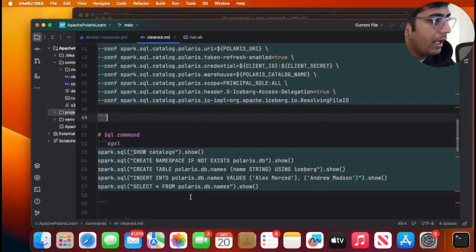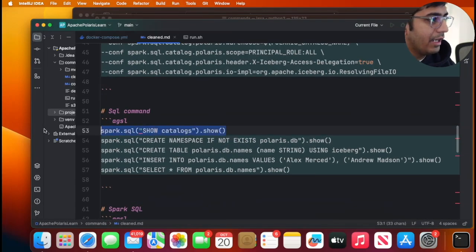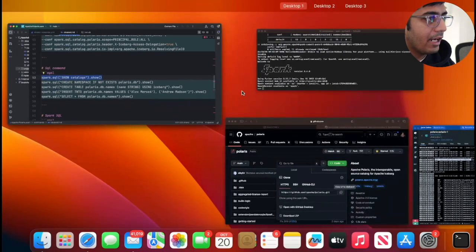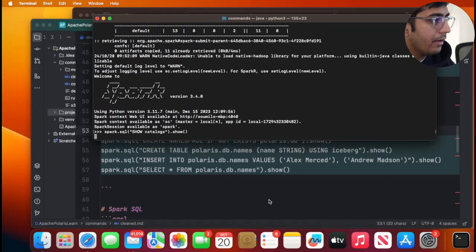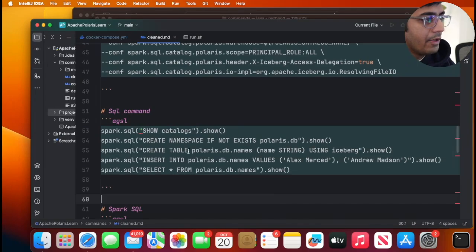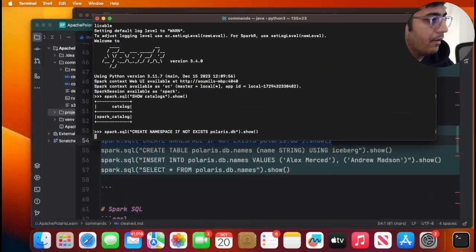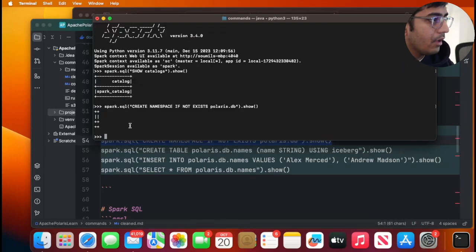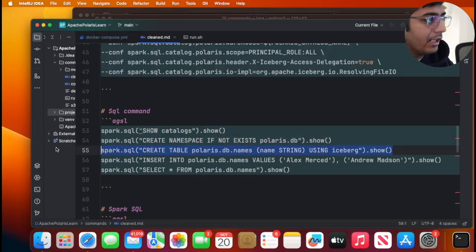Cool. And now you can say hey show me all the catalogs that you got. And then you can say create a namespace called Polaris DB. So I'm gonna do that. So we made a namespace and now we're gonna create a table inside that.